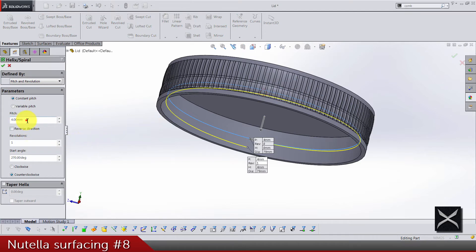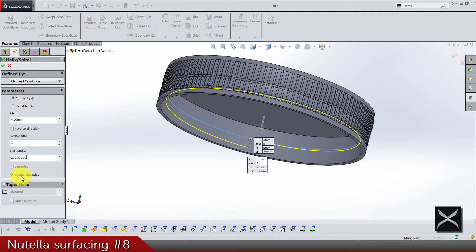Let's do a spiral. Pitch, four revolutions, one start angle. You can choose whatever start angle, and make sure it's counterclockwise.